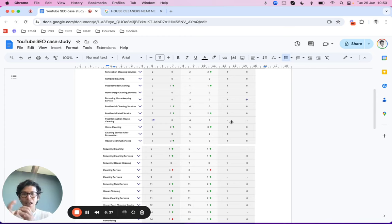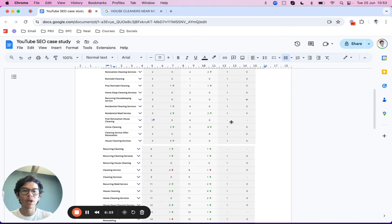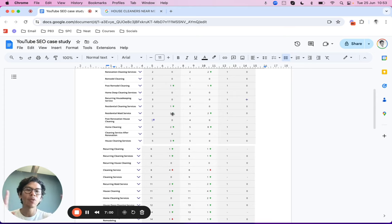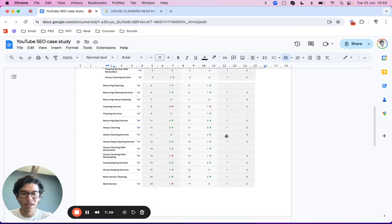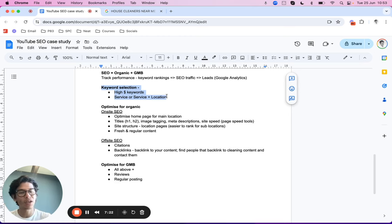A service-plus-location keyword is when someone types 'house cleaners in Orange County' or 'maid service Orange County' or 'cleaning companies near me' — a location term is included. People now use mobile heavily, so the 'near me' term is increasingly important. Both groups — service keywords and service-plus-location keywords — represent people likely to be very interested in what we offer, giving us a high conversion rate and a high percentage of booked clients.